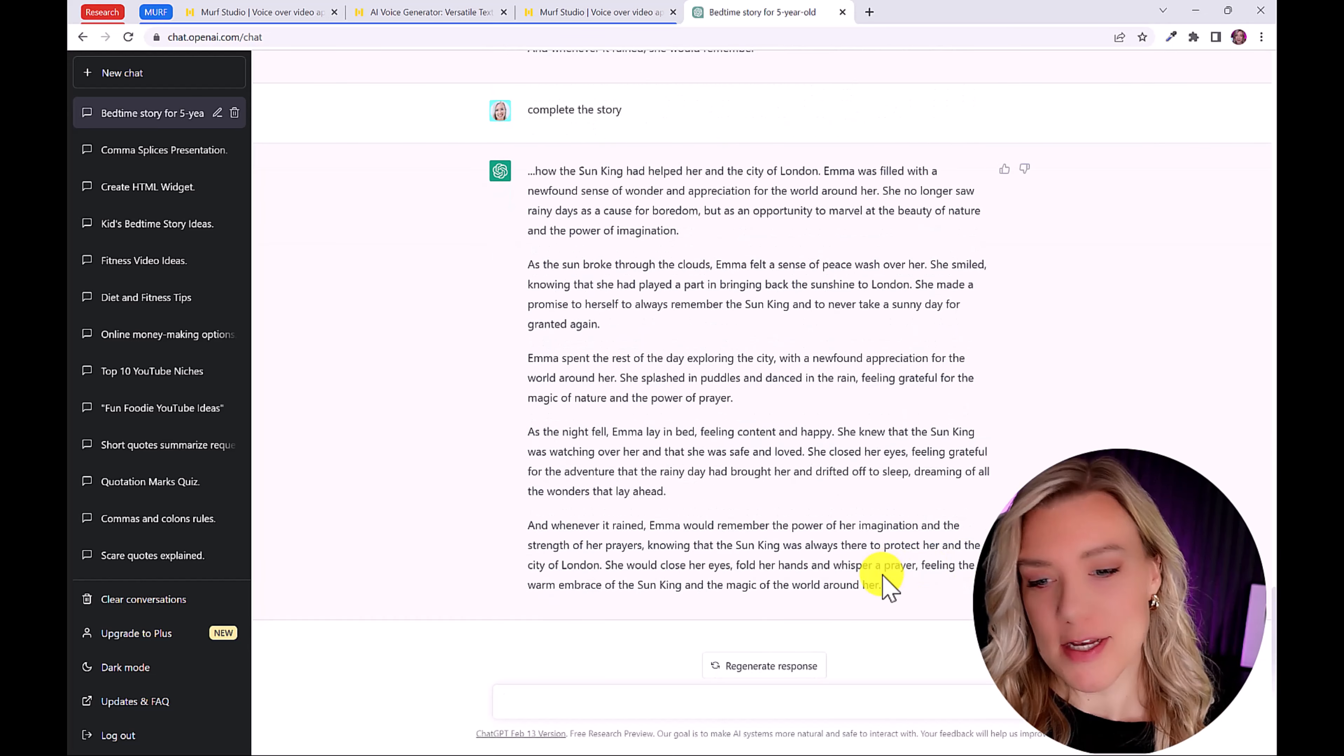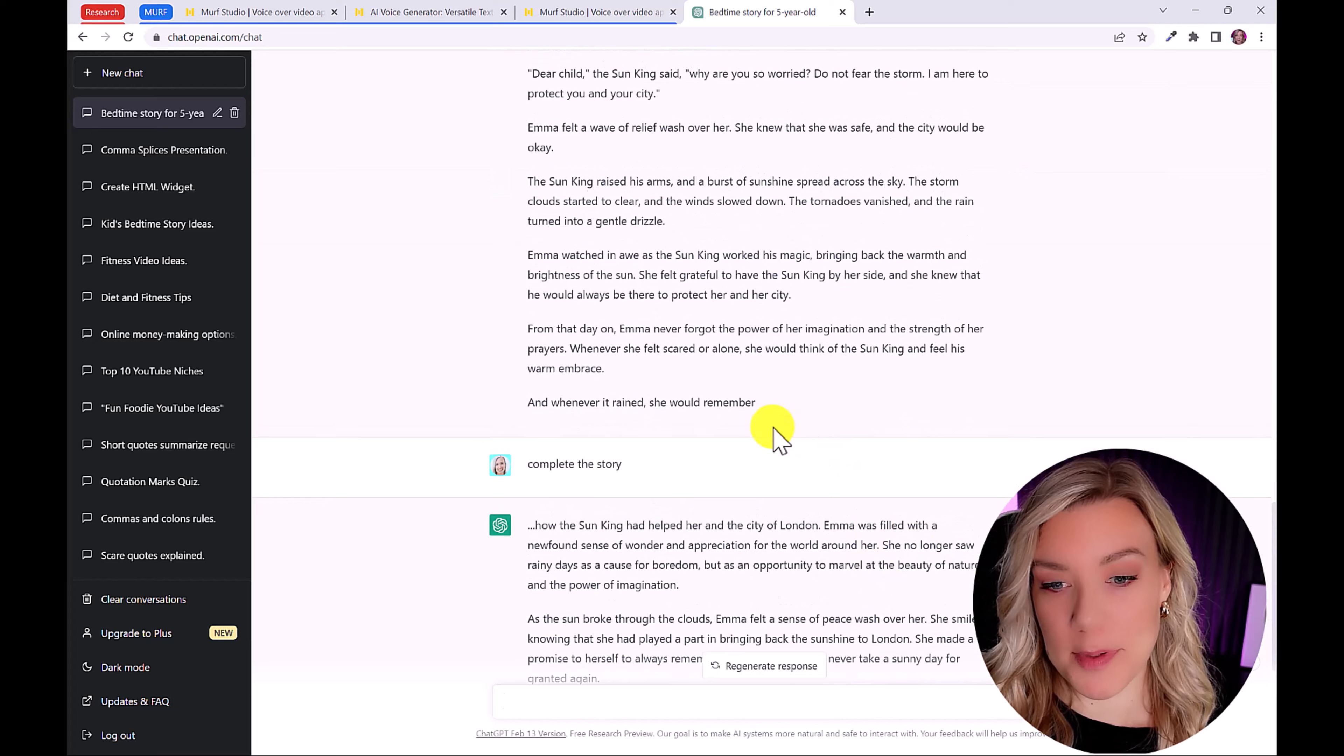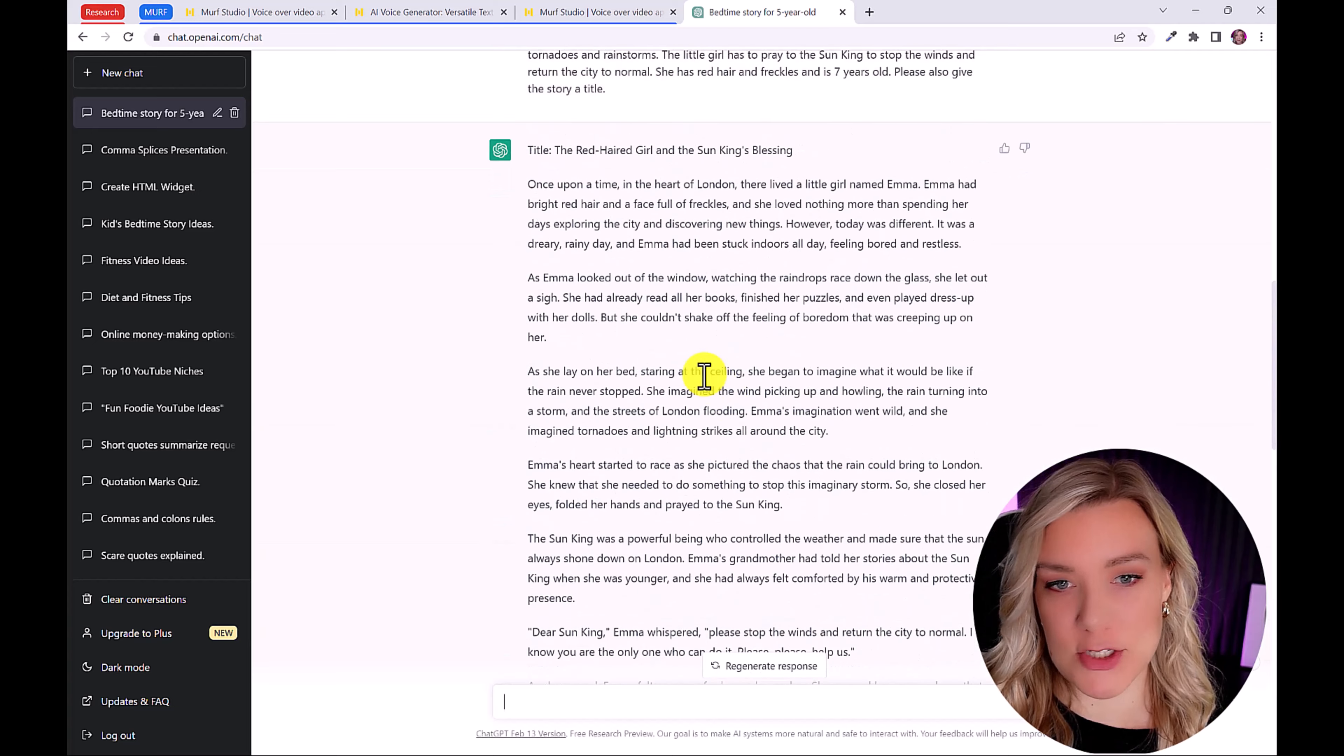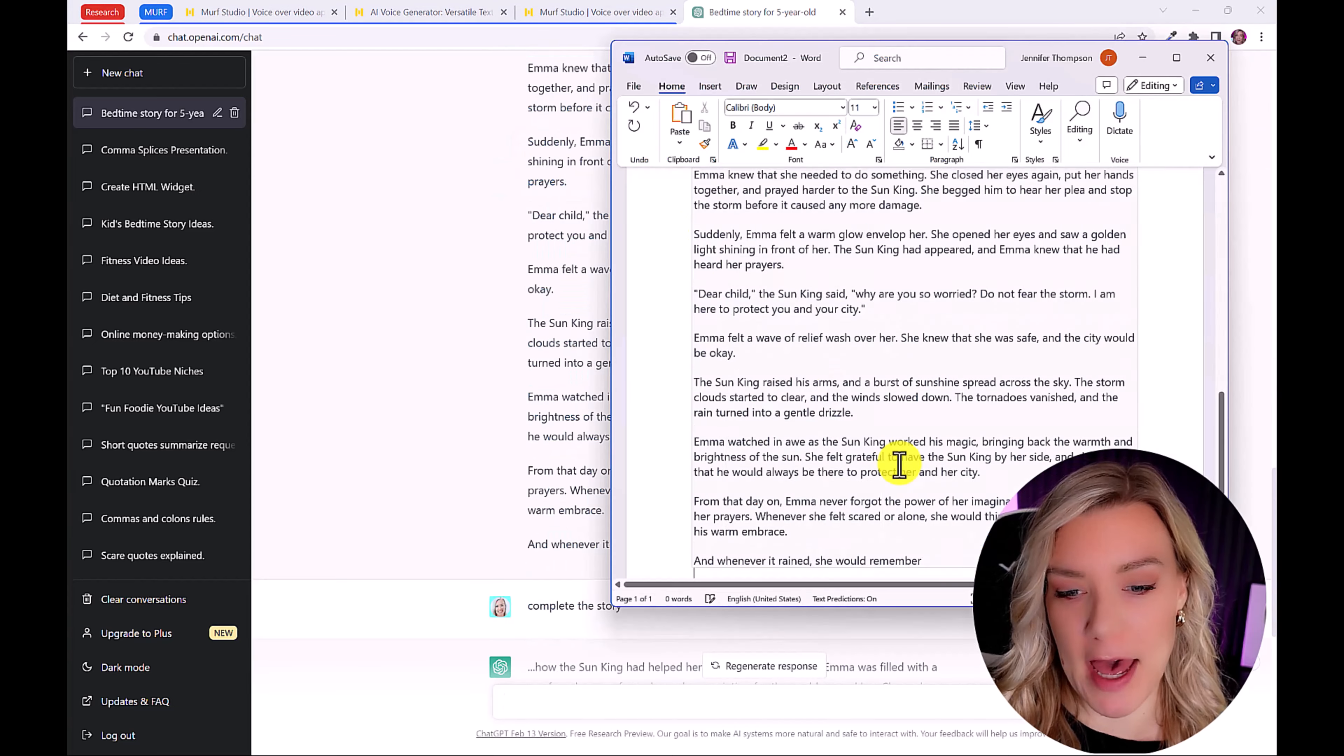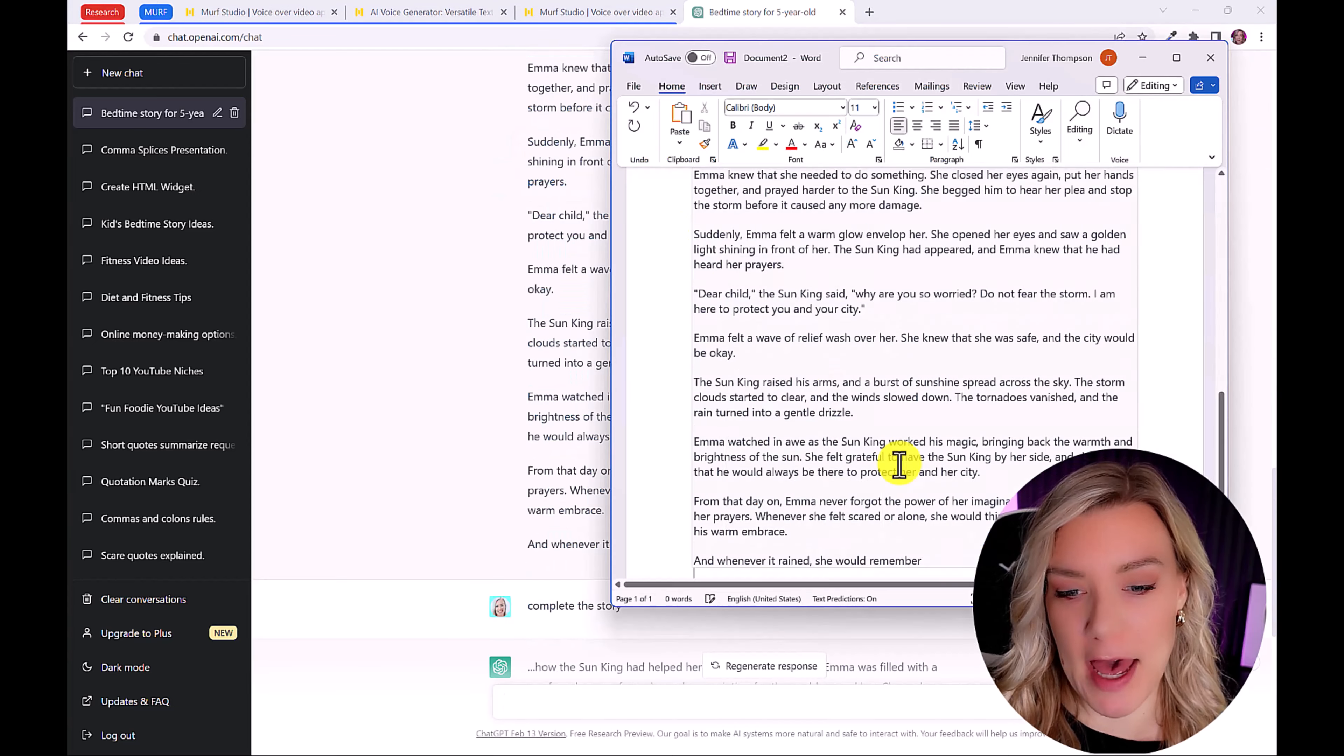Okay, so from here, we can copy and paste this story into a Microsoft Word document so we have it for later. Okay, and now we are ready to use Murph.